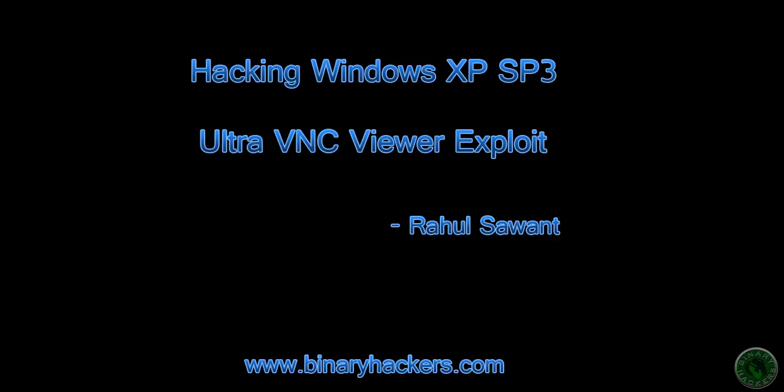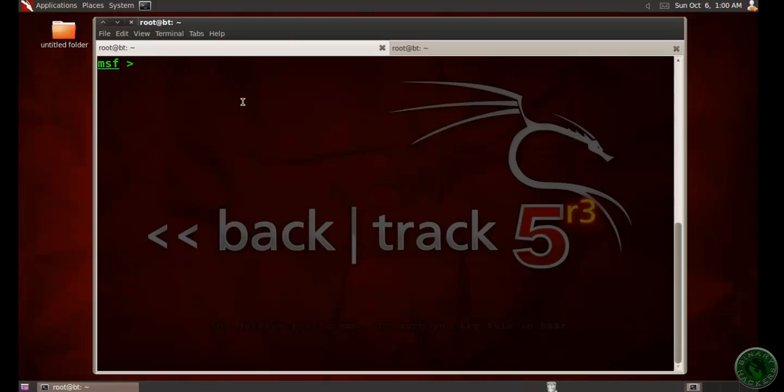Hello guys, welcome to binaryhackers.com. In this video I'm going to show you Windows XP Service Pack 3 hacking using an Ultra VNC Viewer exploit. This is a simple type of hacking using Metasploit.